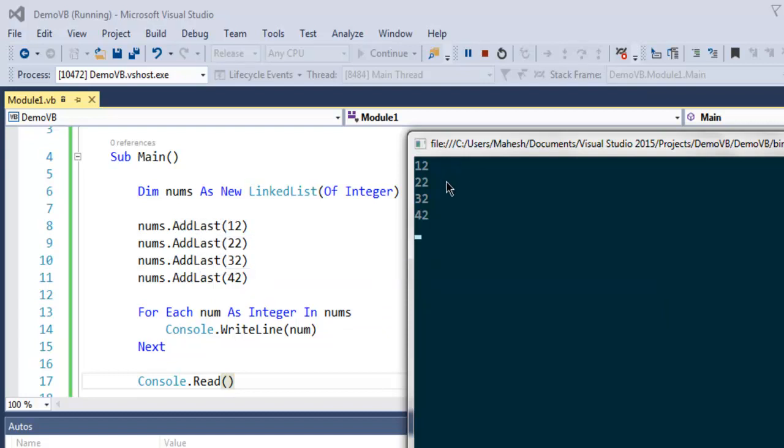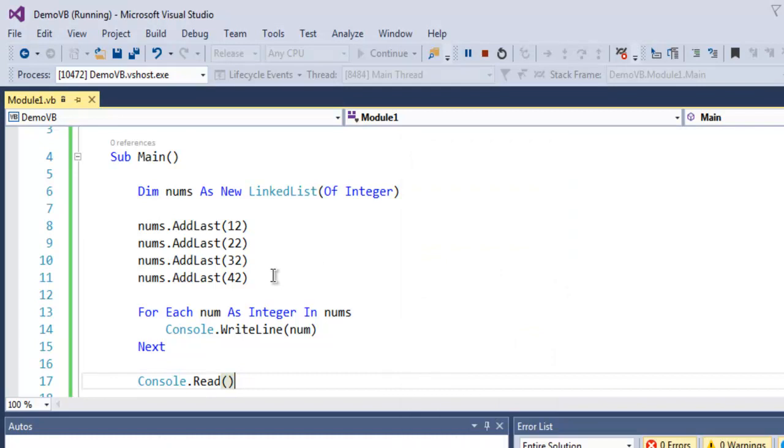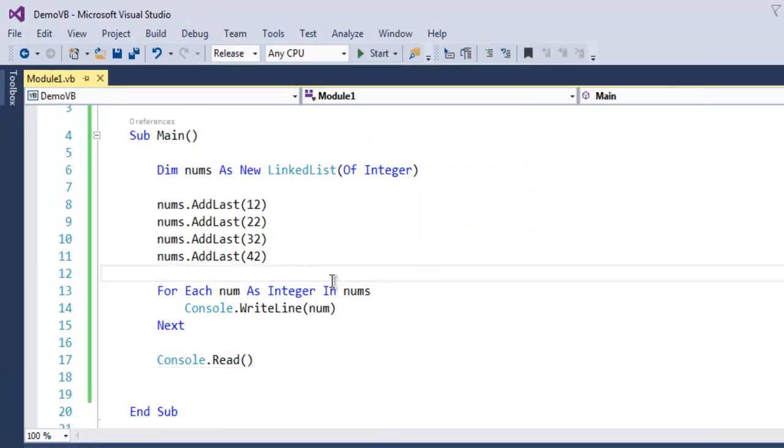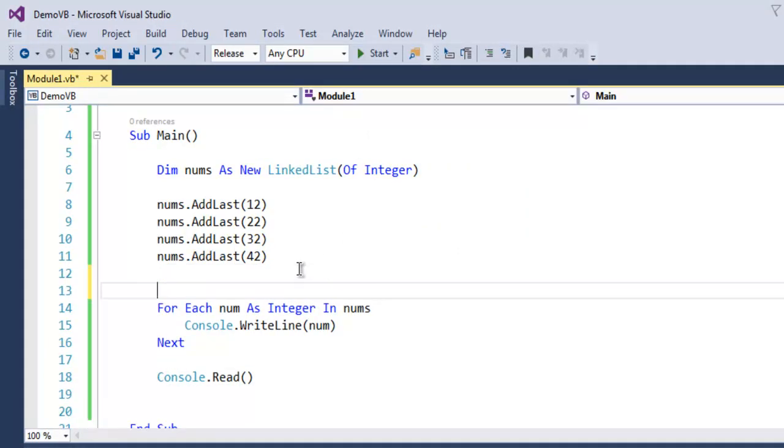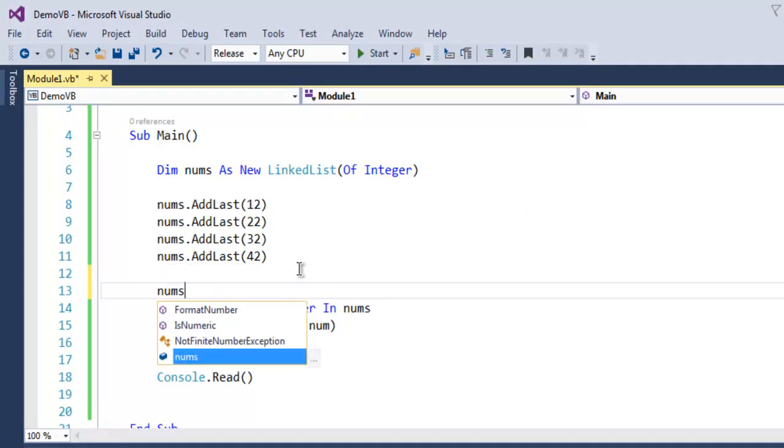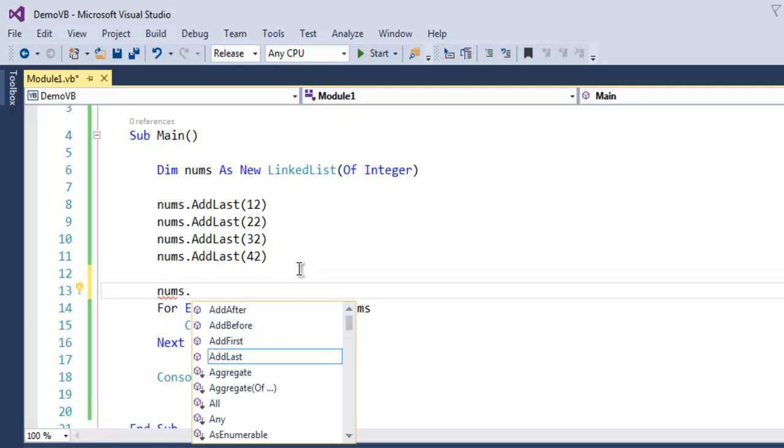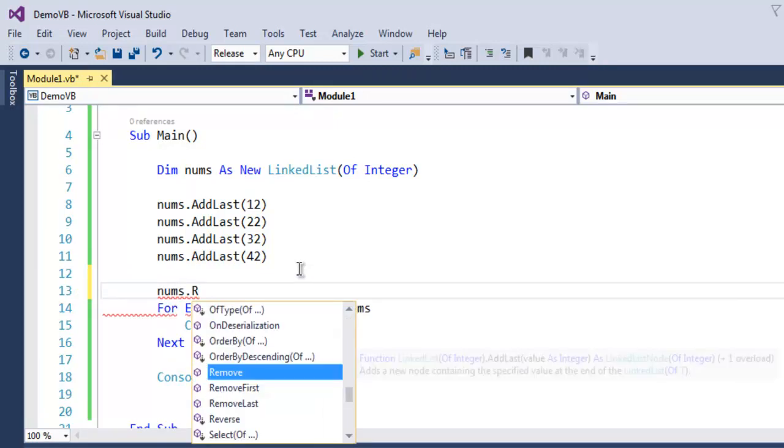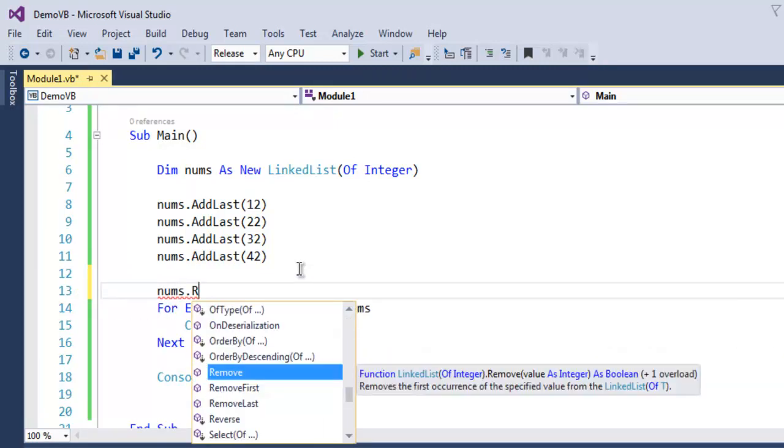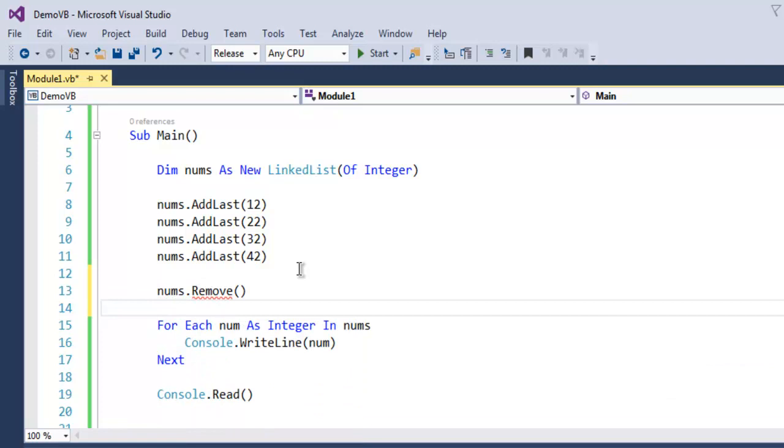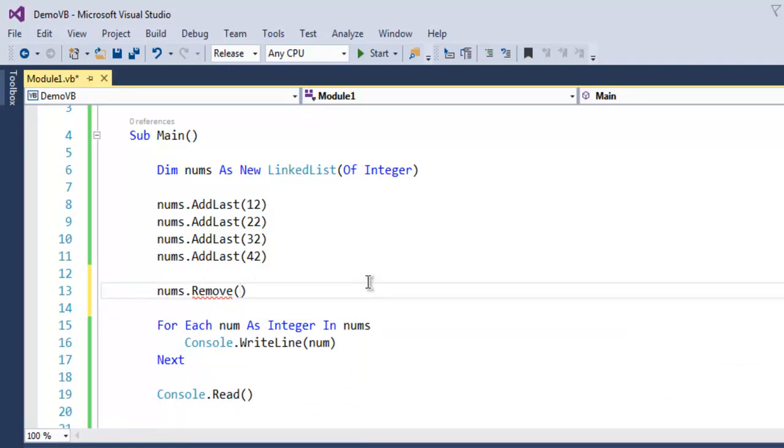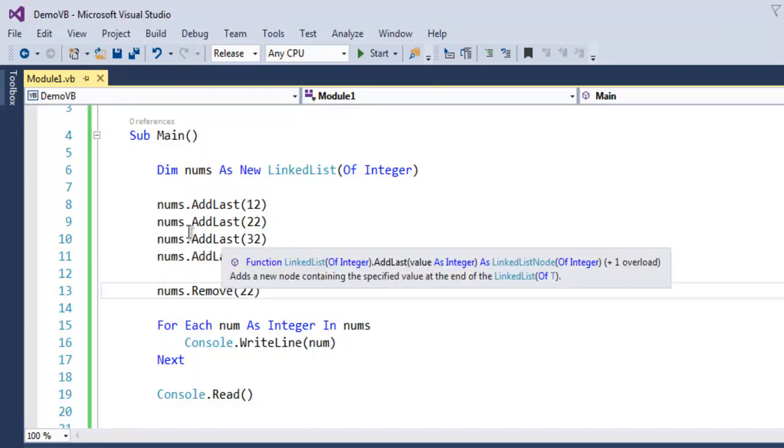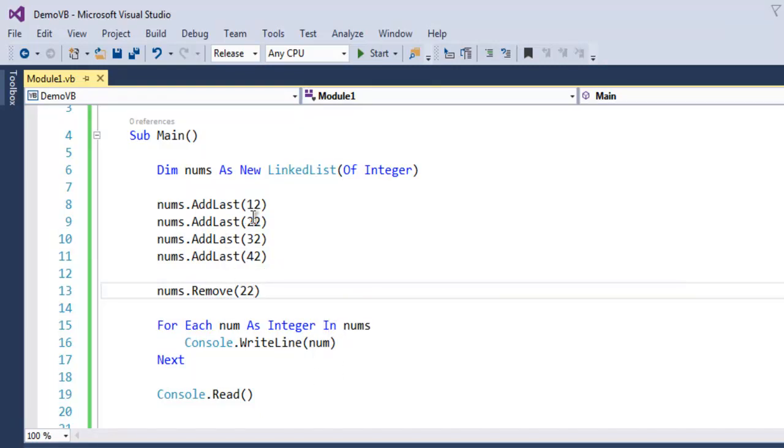Now you can also remove element from your linked list using nums.Remove and specify, let's say, 22. Then you try to iterate through it, then it will just get rid of this entry and rest of the three numbers will be displayed.